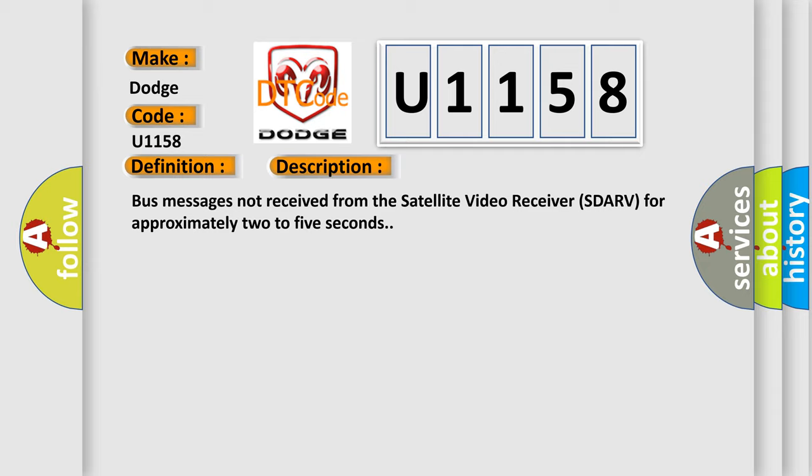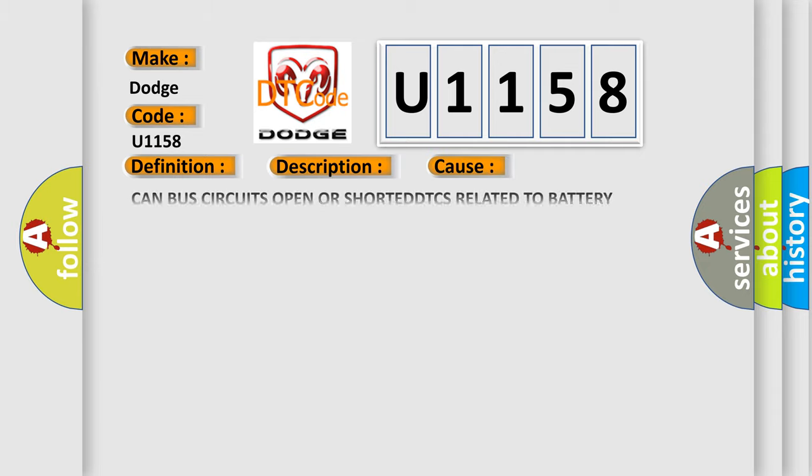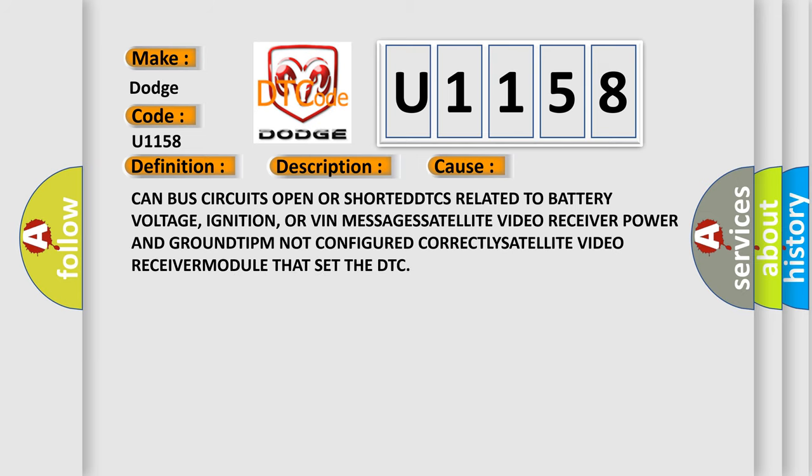This diagnostic error occurs most often in these cases: CAN bus circuits open or shorted, DTCs related to battery voltage, ignition, or VIN messages, satellite video receiver power and ground, TIPM not configured correctly, satellite video receiver module that set the DTC.